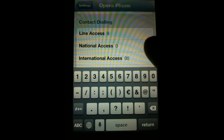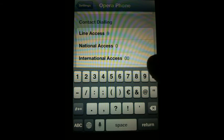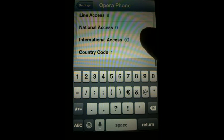Check that the line access digit and the country code is correct for the country that you are operating in.